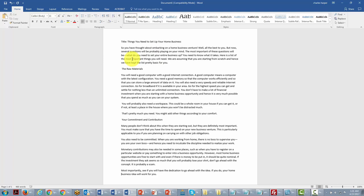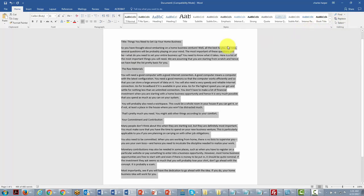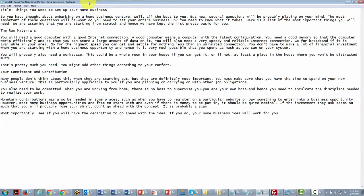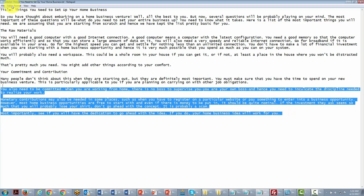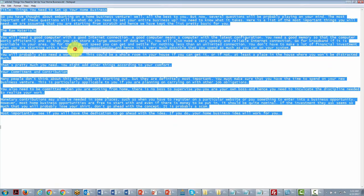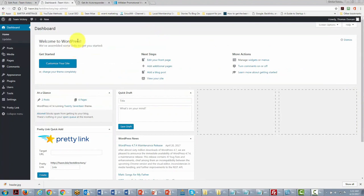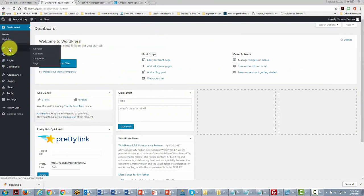Before moving content over to WordPress, we want to remove all the formatting code from Word. We'll move everything into a plain text document first — select all, Control+C to copy, then paste it into a text document. Now our content has no extra code, so we can select it all and copy it cleanly.